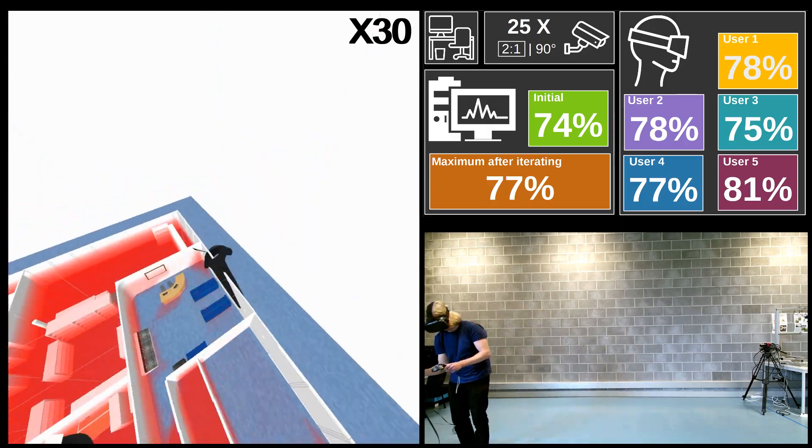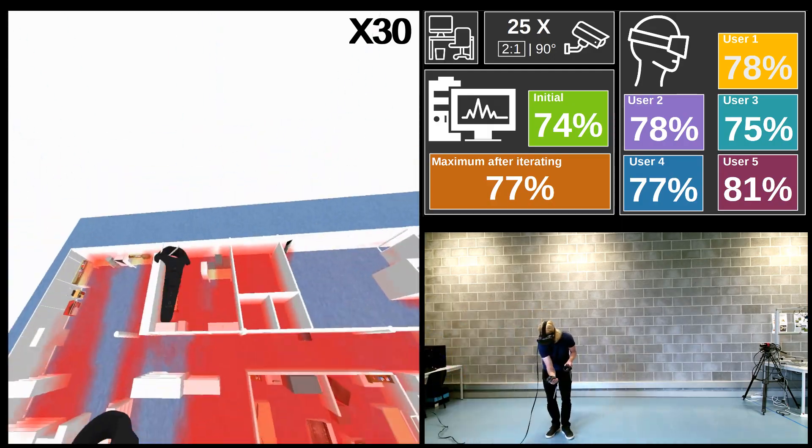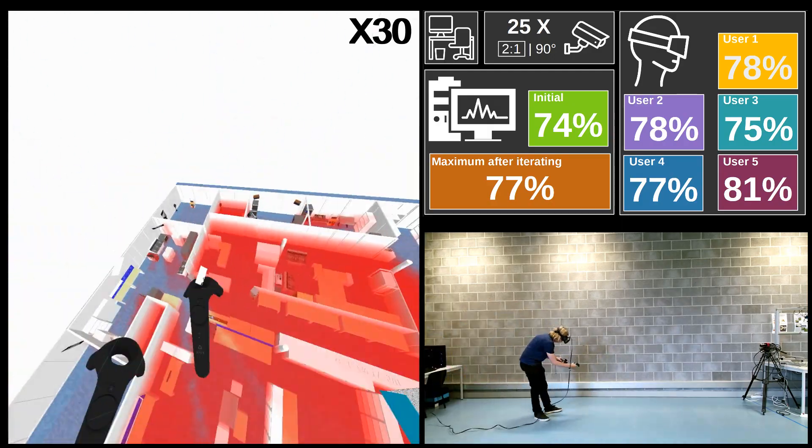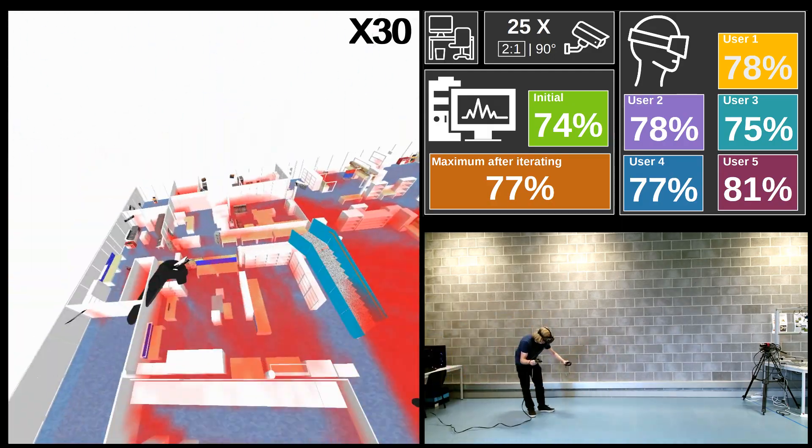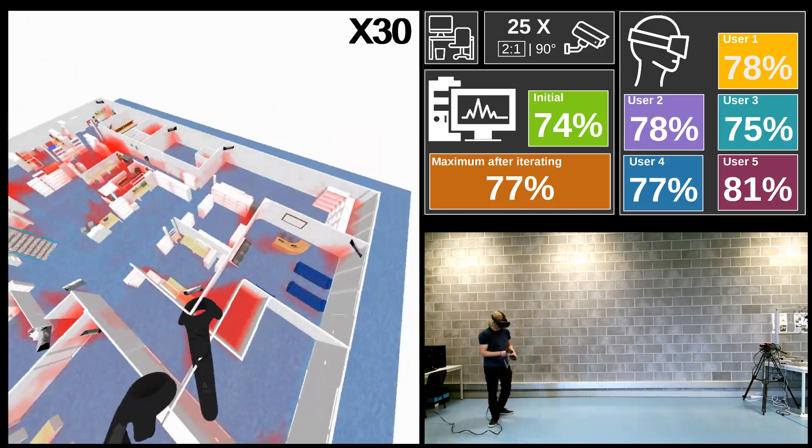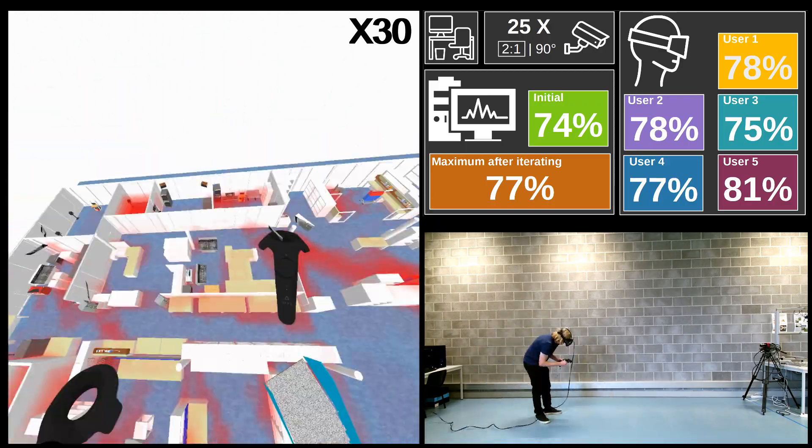So in conclusion, these results show that user-generated solutions are competitive with or sometimes even better than automatic algorithms.